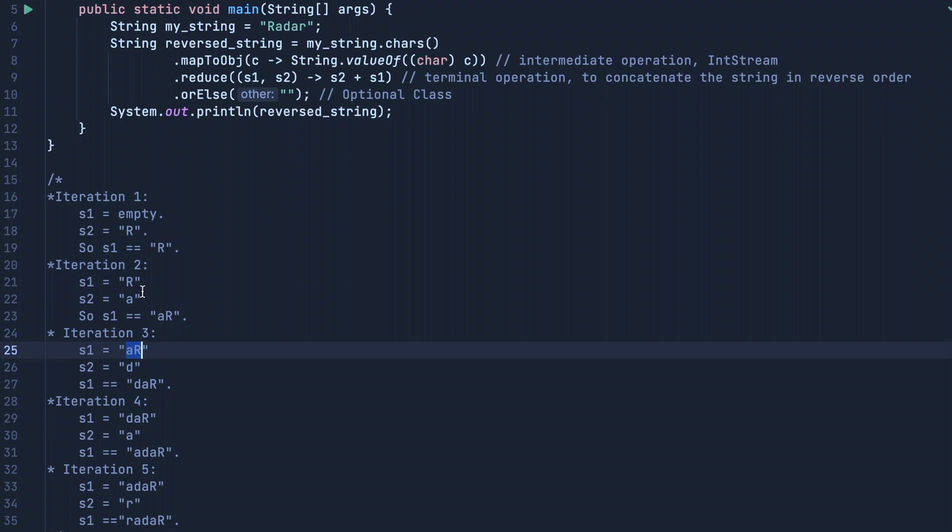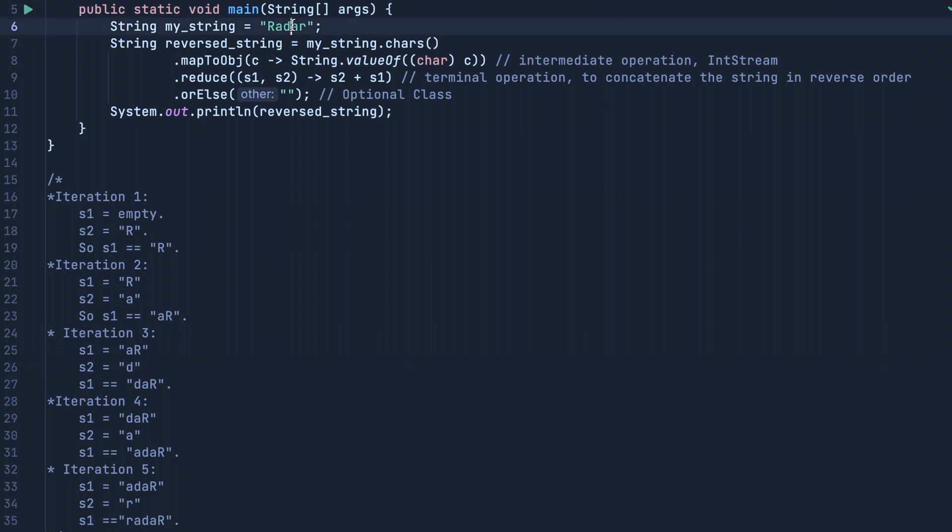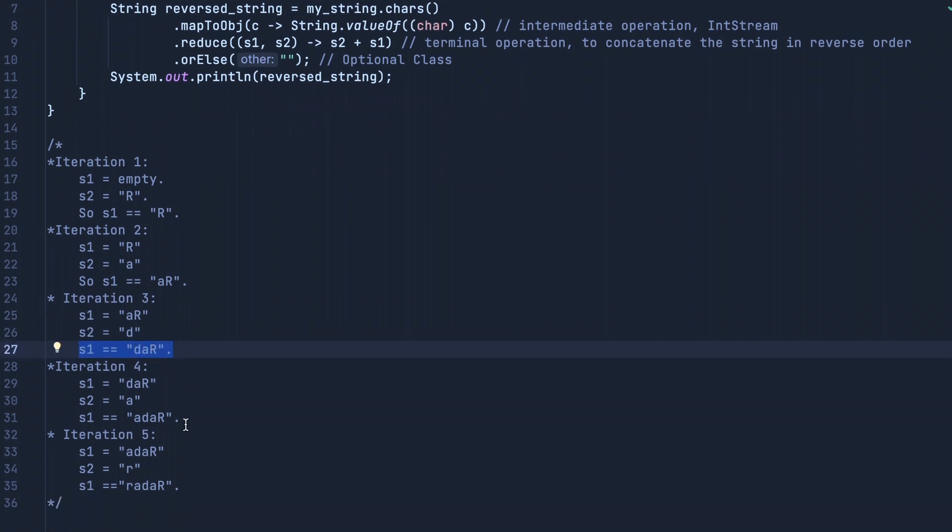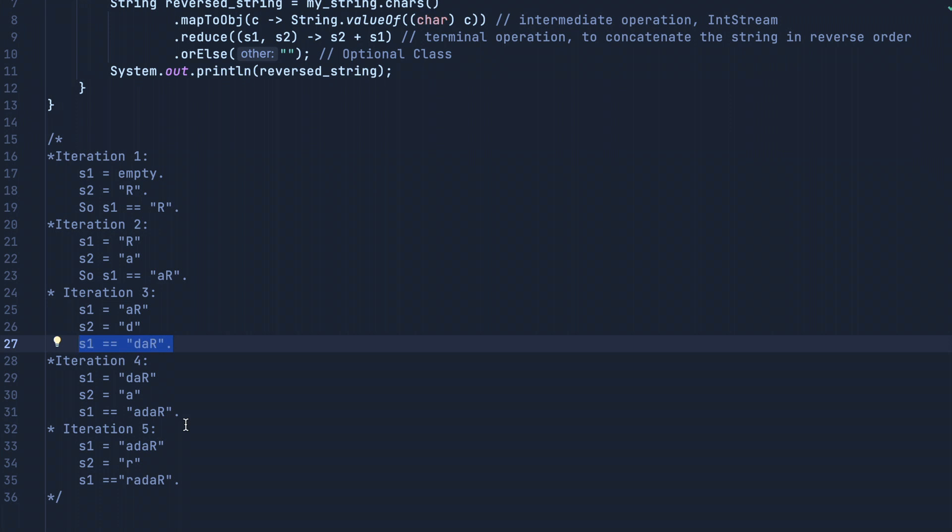Now same logic applies. Fast forward to iteration 5: our s1 will become 'adar', s2 will become 'r', and at the final value we have our reversed string.